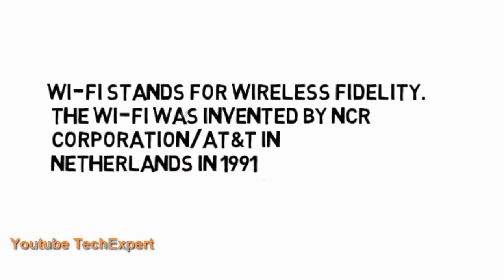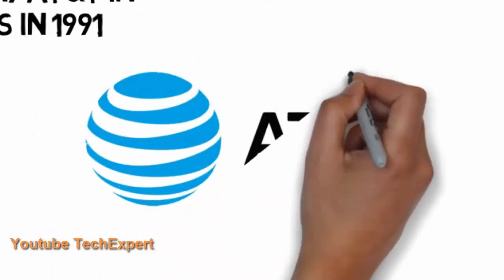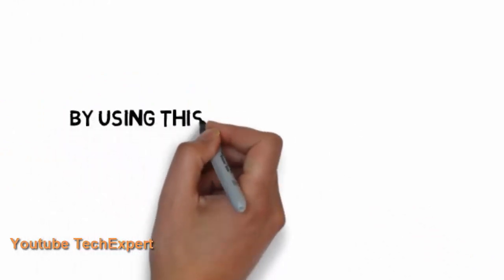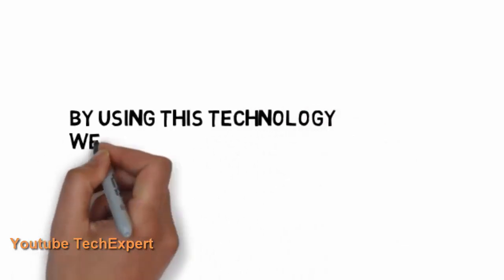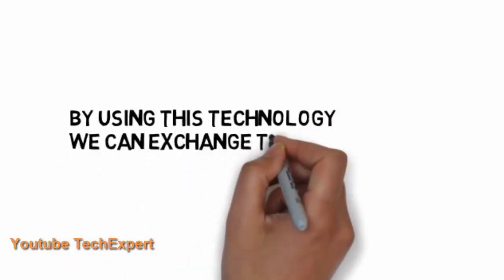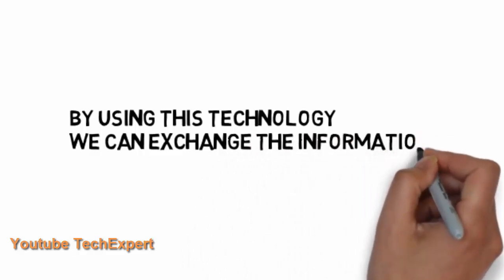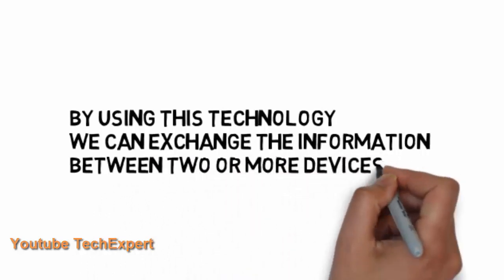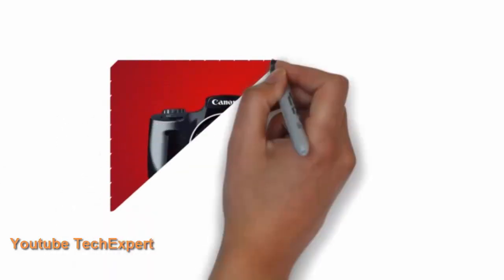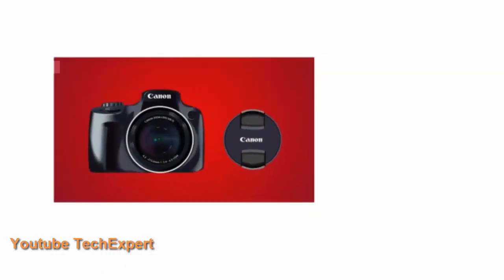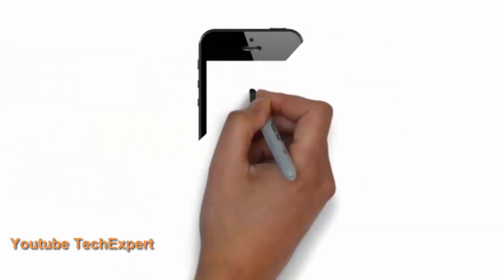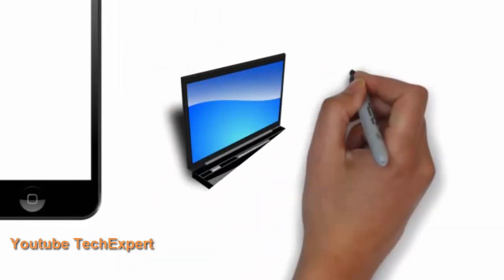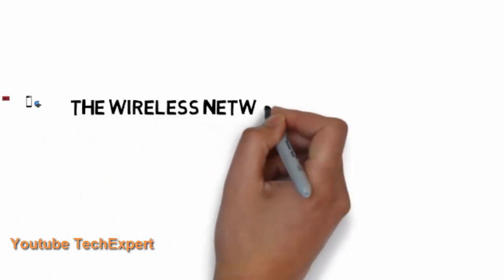The Wi-Fi was invented by NCR corporation and AT&T in 1991 and it's a technology by using which we can exchange information from one device to the other and the information between two or more devices. It's essentially a technology which in today's world is used to connect smartphones, mobiles and laptops and many other gadgets to each other also through internet to these devices.